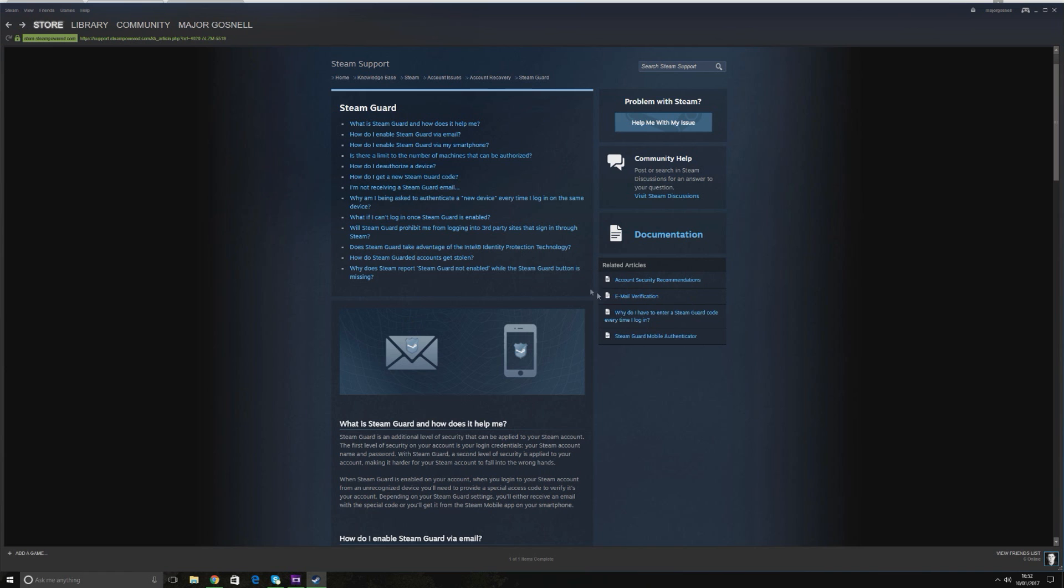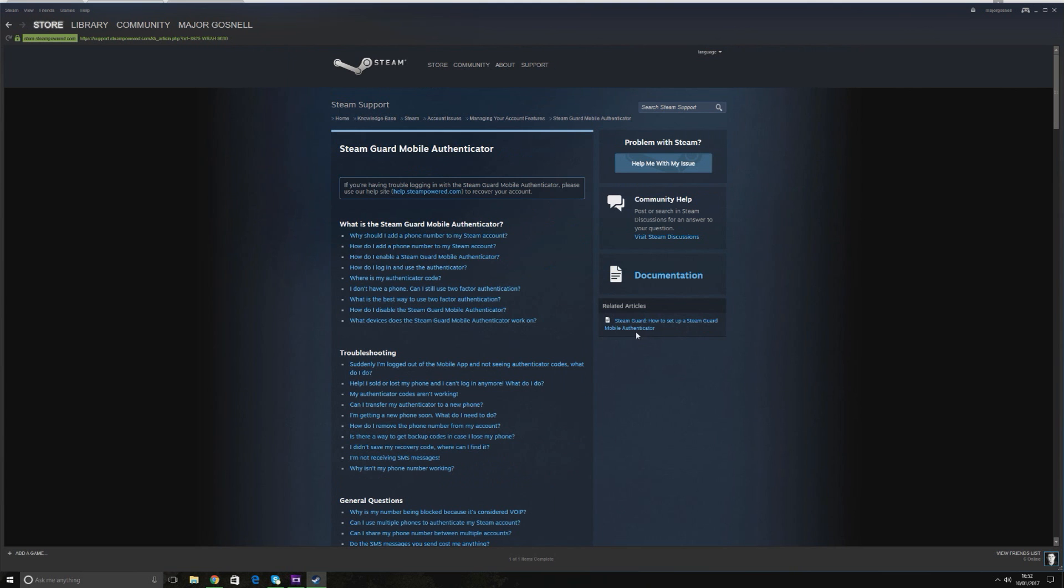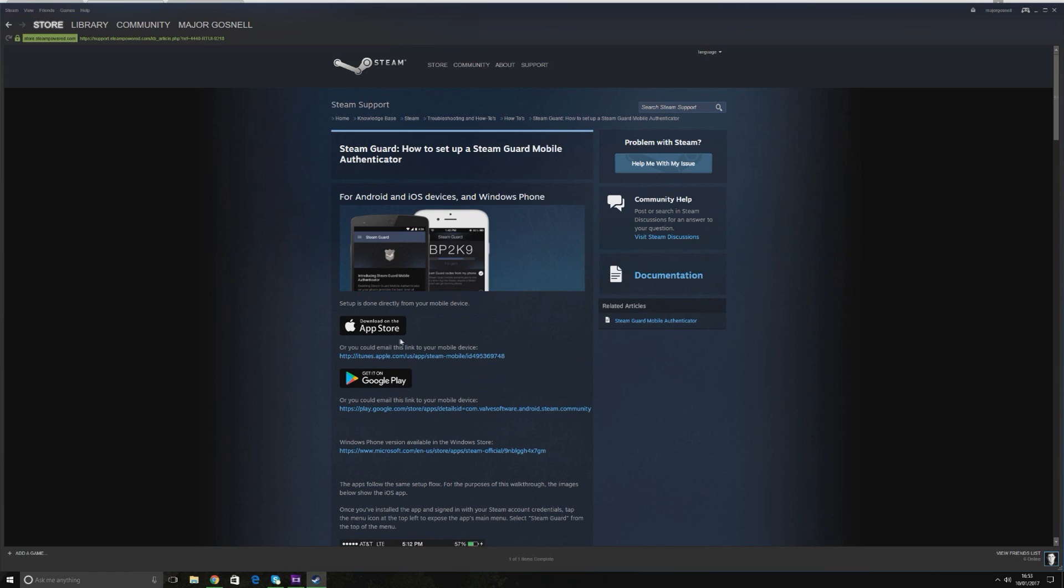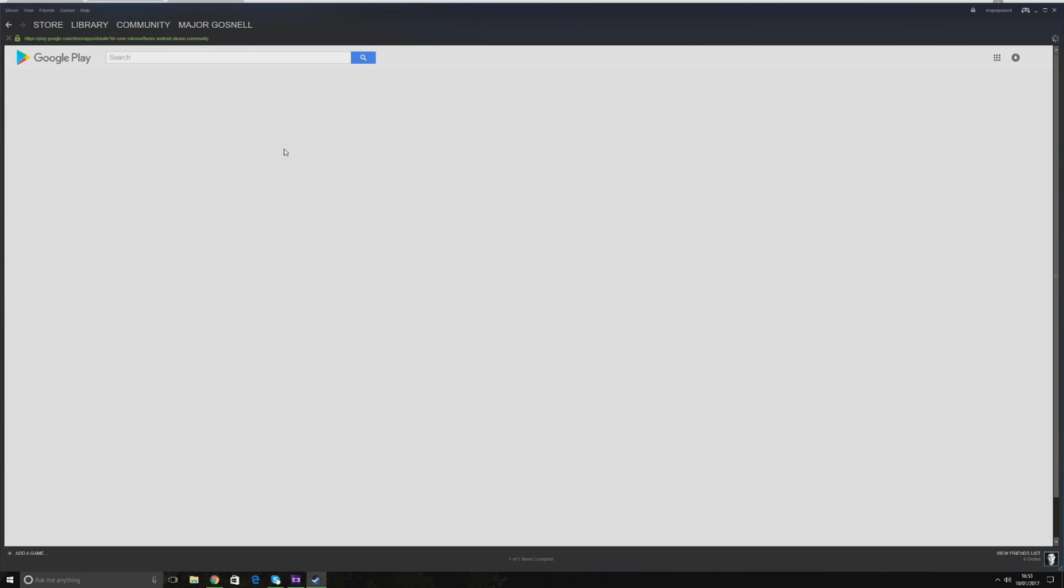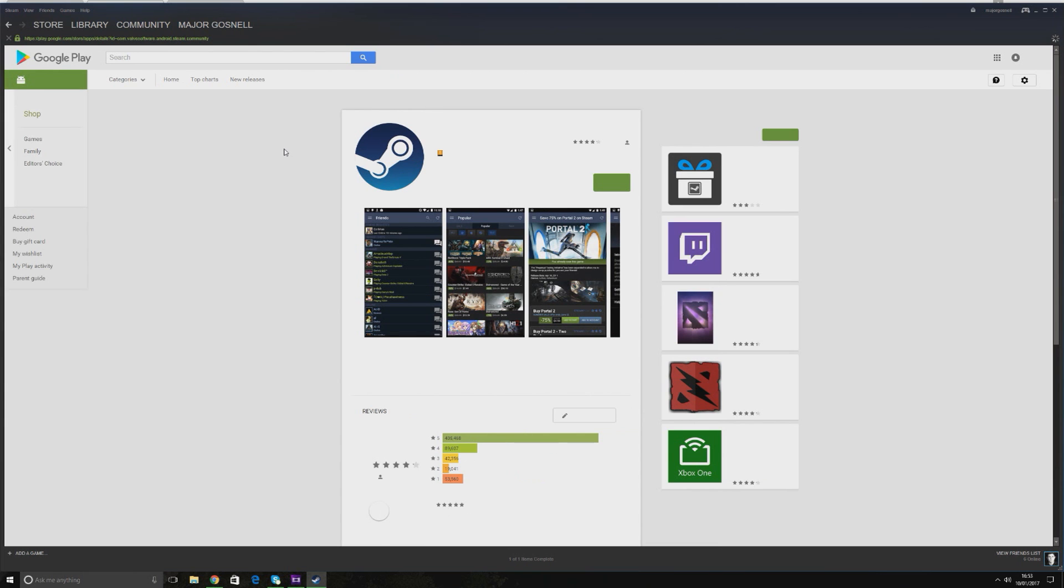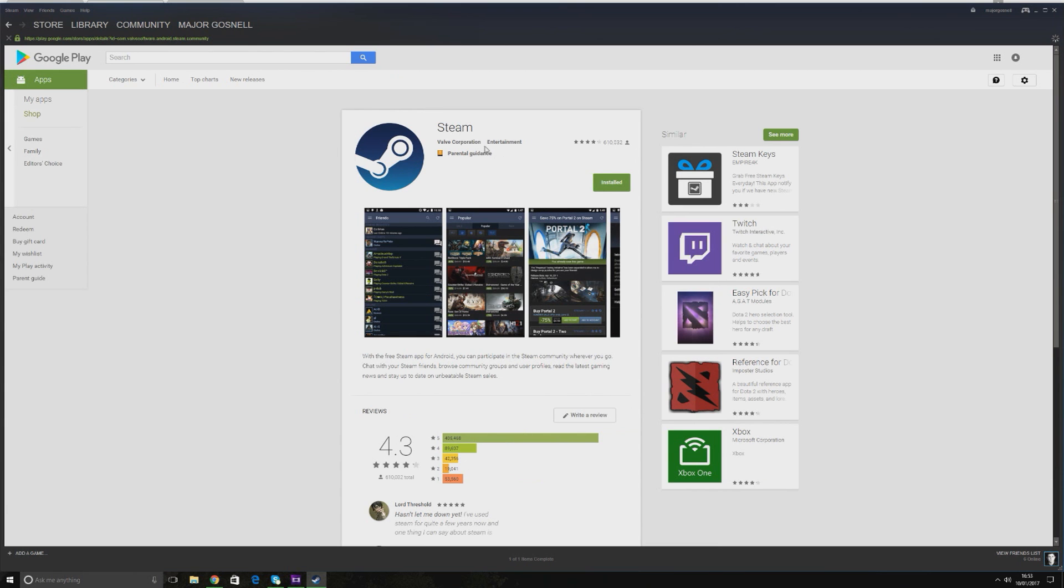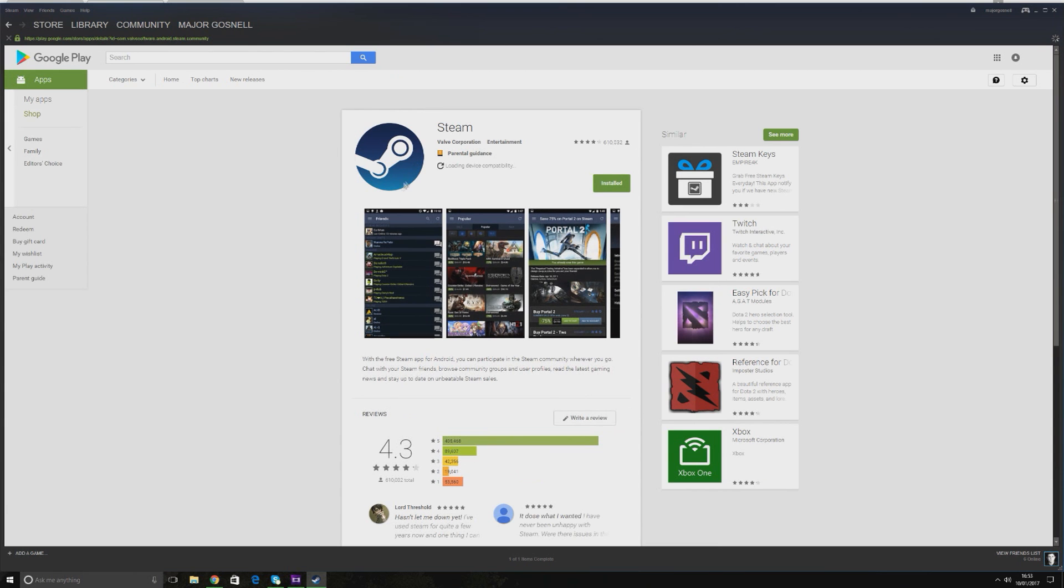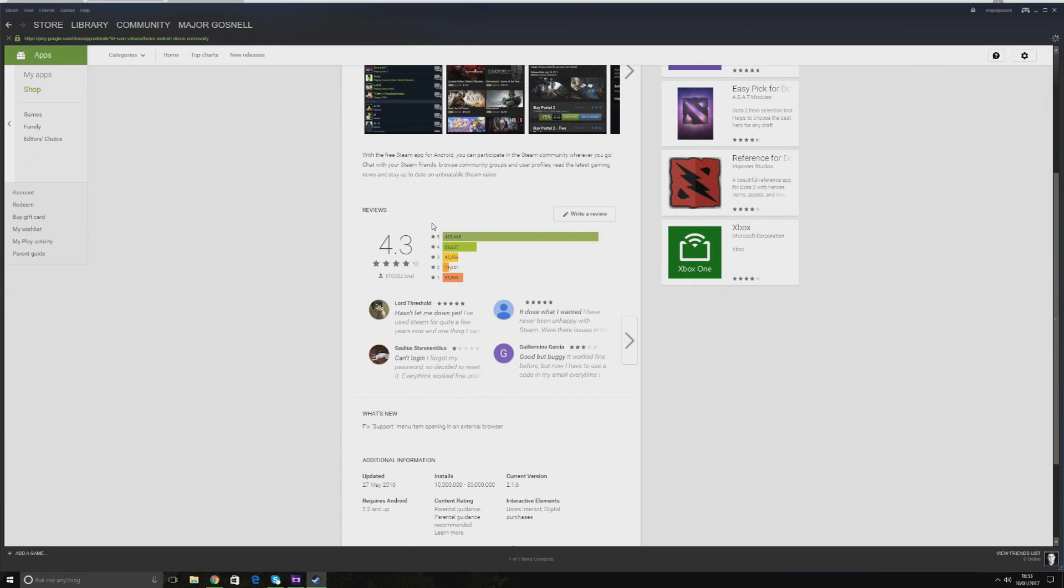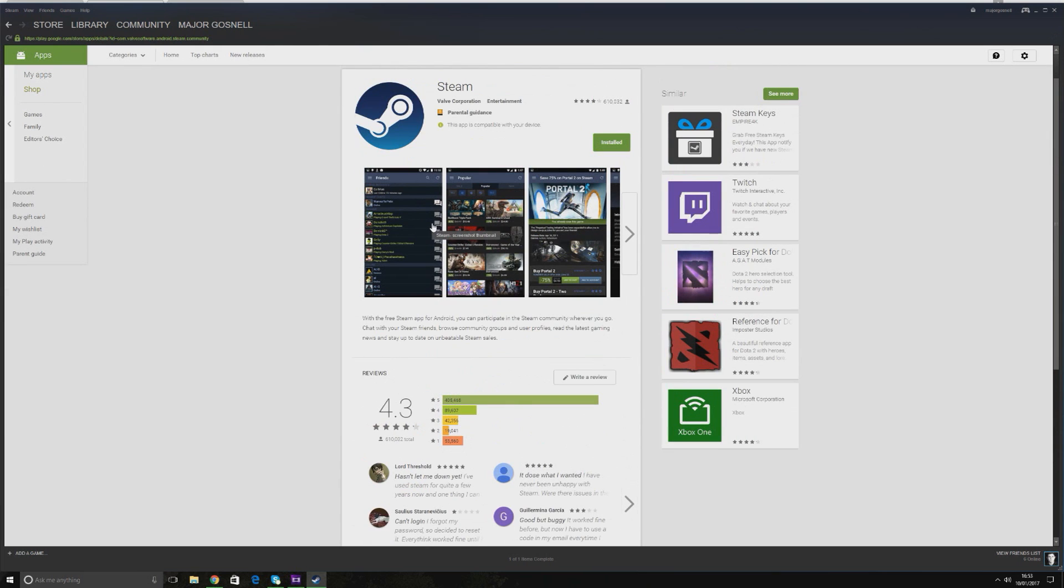All you have to do is download to your phone the Steam Guard Mobile Authenticator. To do that you have to go to either the Google Store or the App Store on Apple and download this link here. So here we go, and that's basically the Steam Guard Authenticator.